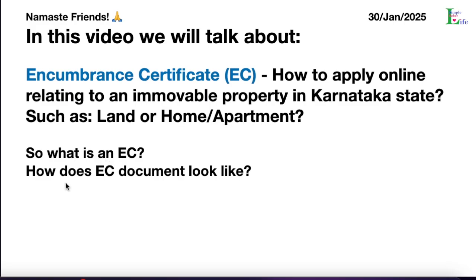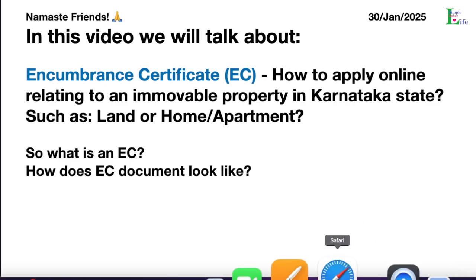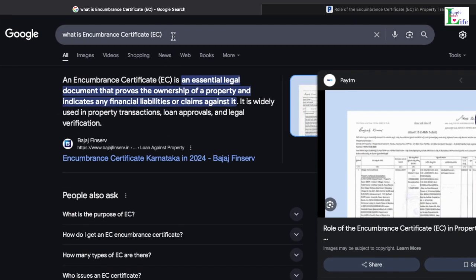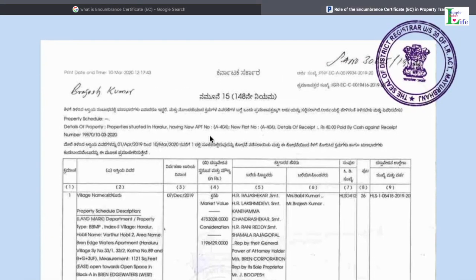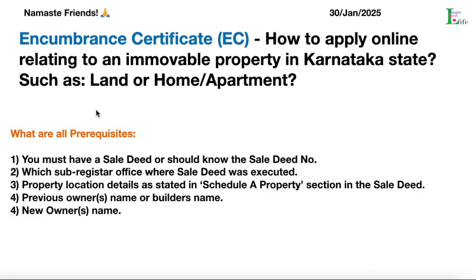First, what is an EC and how does the EC document look like? In Google, I am searching 'what is Encumbrance Certificate EC'. The Encumbrance Certificate is an essential legal document that provides proof of ownership of the property and indicates the financial liability or claims against it. It is widely used in property transactions, loan approvals, and legal verifications. Here is a sample of how the EC document looks.